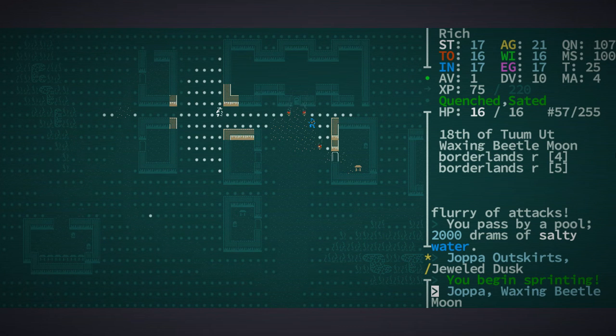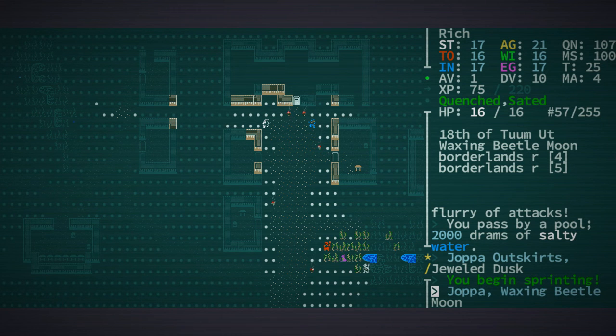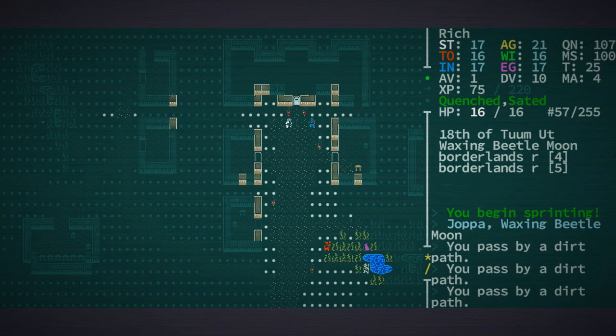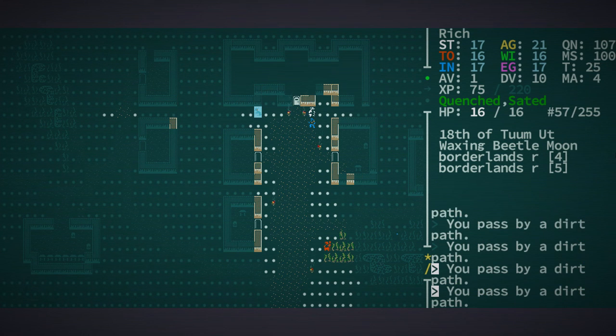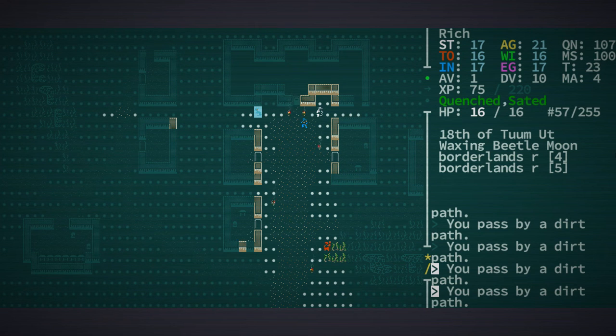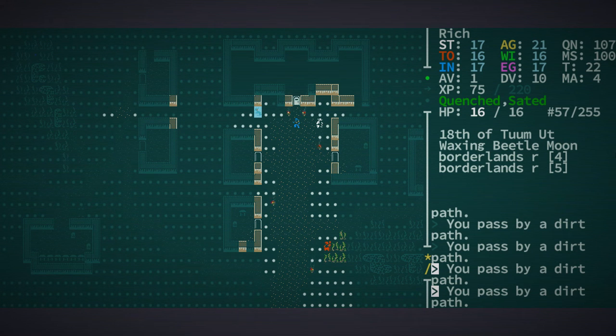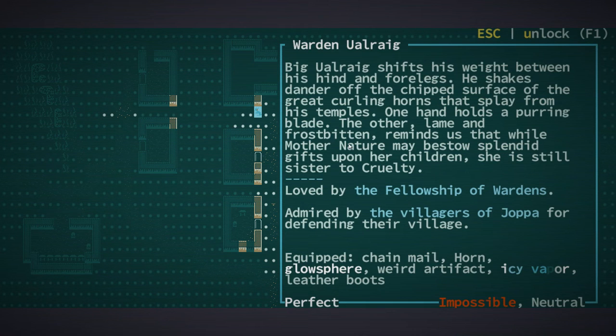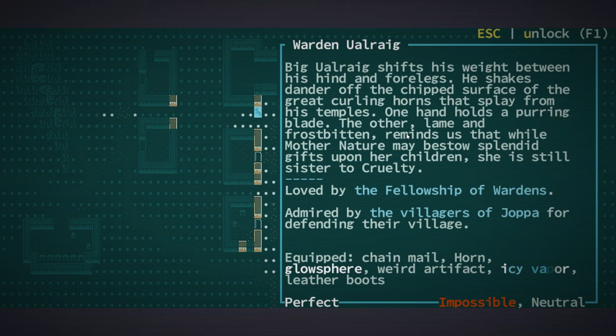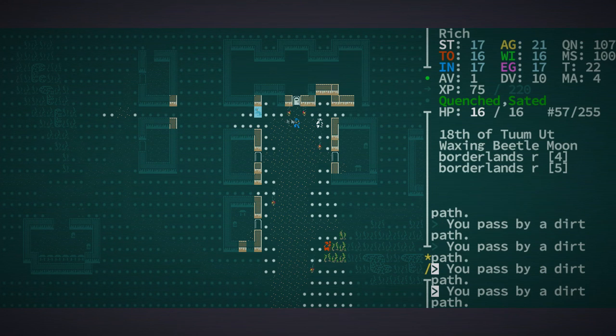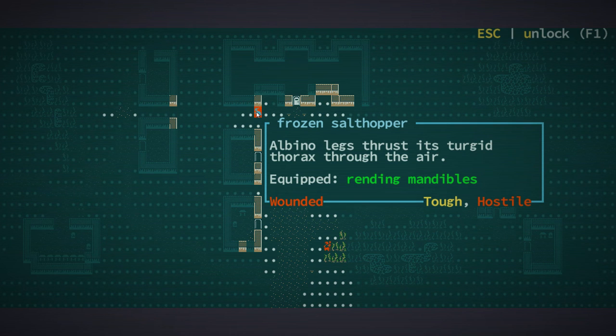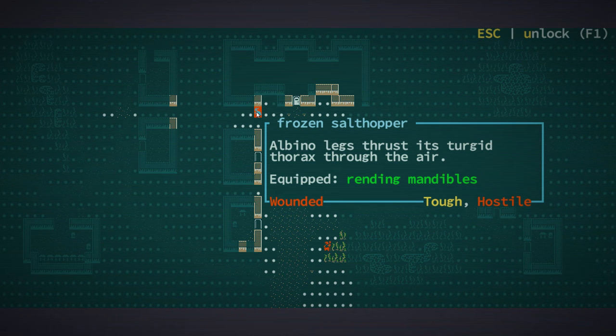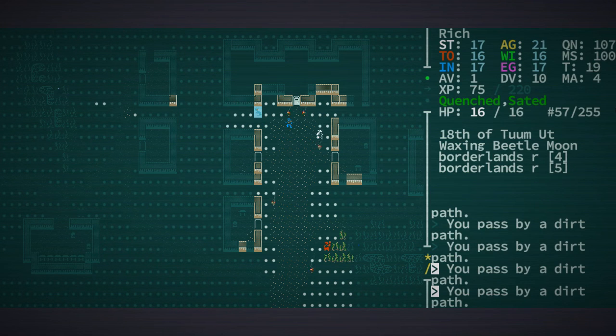We're in Joppa and we're trying to lead him over here. Did he get him? He froze him. So this guy's like Warden Orag, he's got some really cool ice freezing abilities and he just froze that salt hopper.